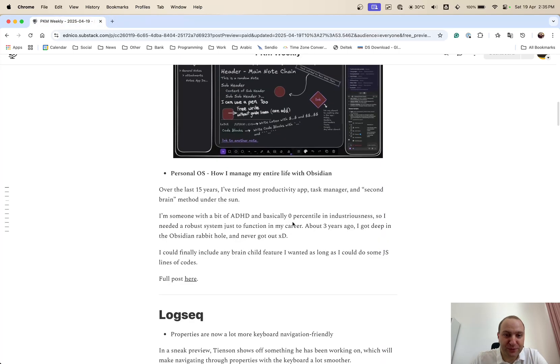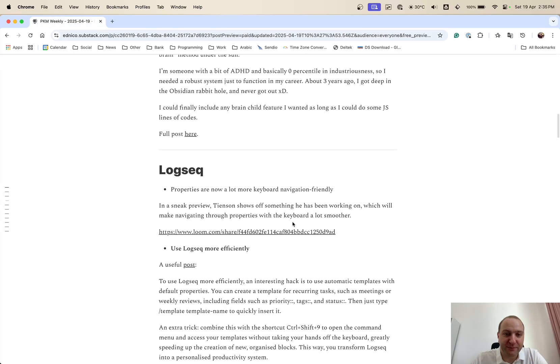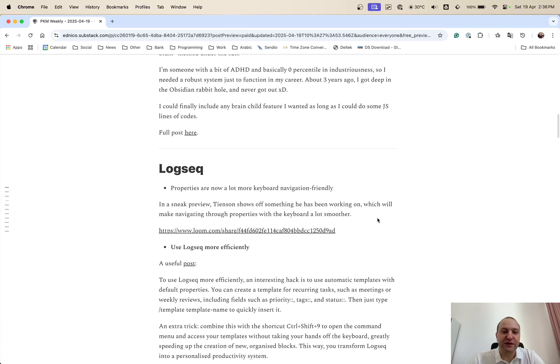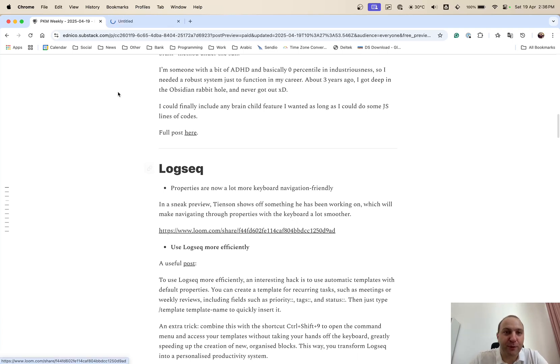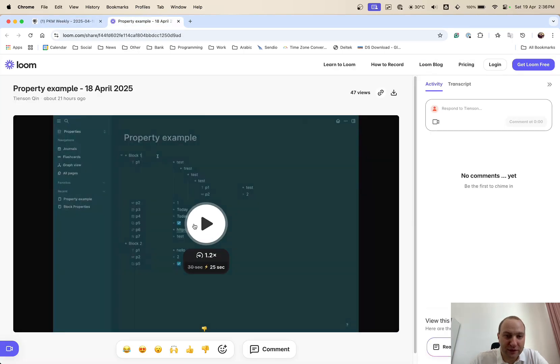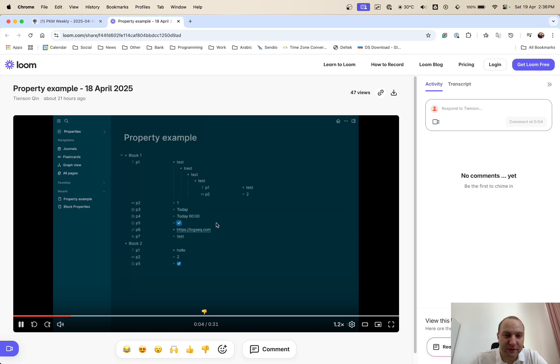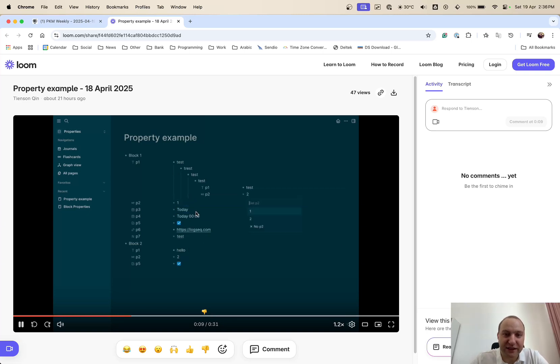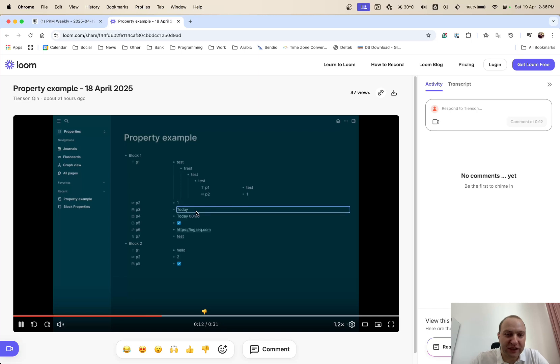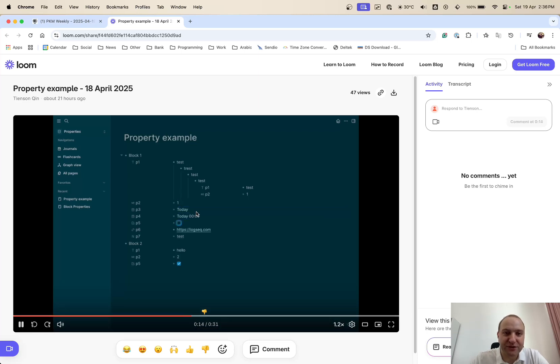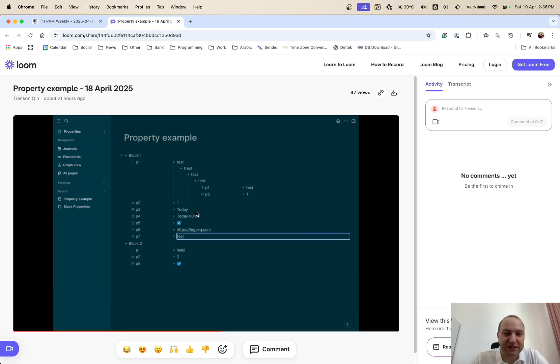So that was Obsidian. Then up next is LogSeq. So Tien Tien and the team have been working on something to make properties a lot easier and a lot more keyboard friendly. So you can see here basically scrolling up and down, you can edit them, you can add them, you can add text, change the text, do whatever you need with the keyboard. So you don't necessarily need to use the mouse.